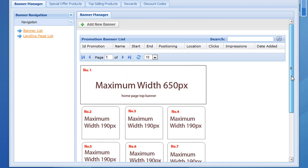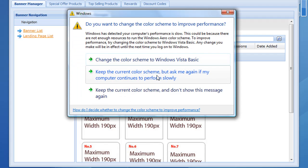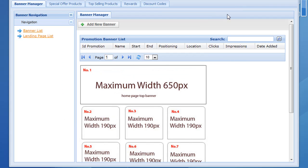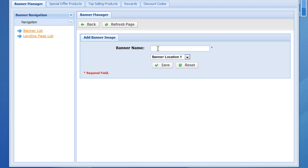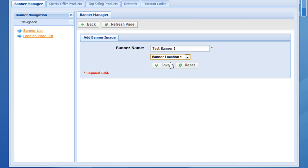If we want to put a banner at the top of the screen above the special offers, that would be banner position 1. So we'll go ahead and update that banner position — we go to add a new banner, call it test banner 1, and select banner position 1, which is the top of the special offers, then click save.